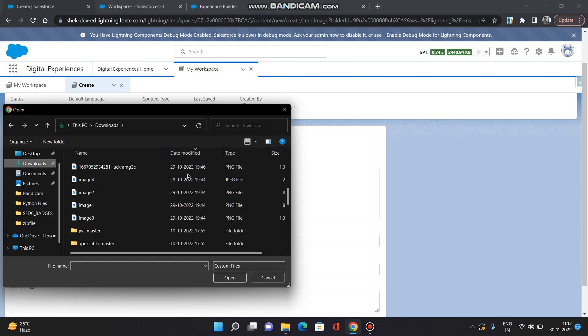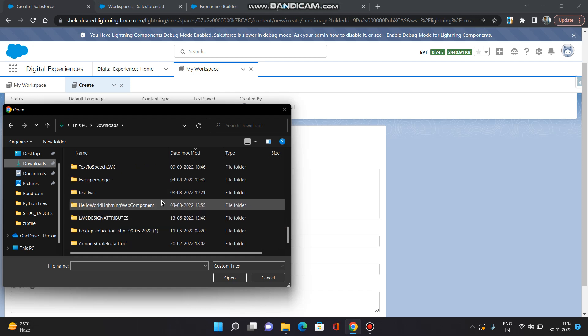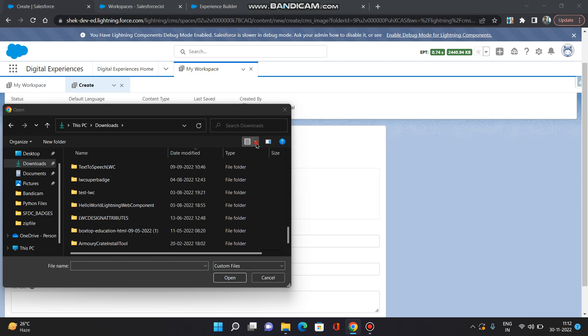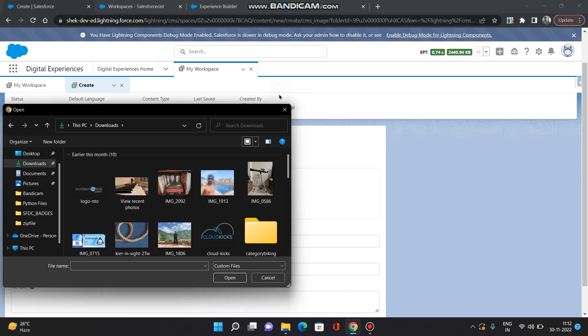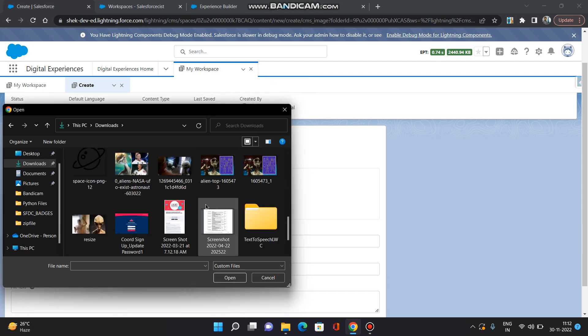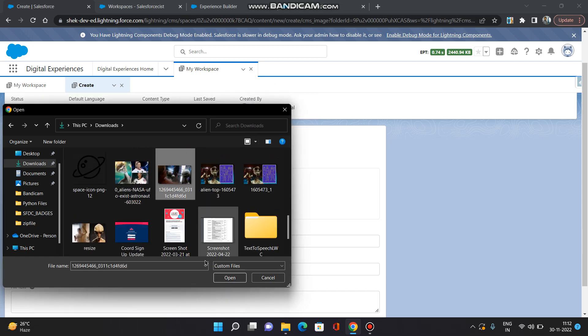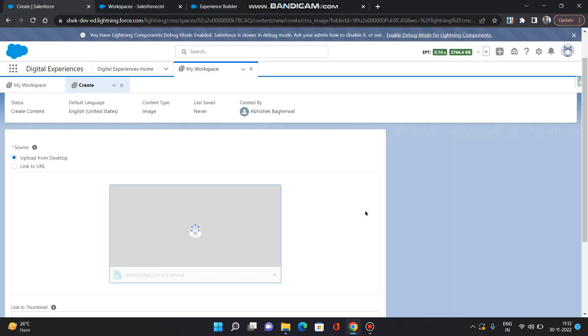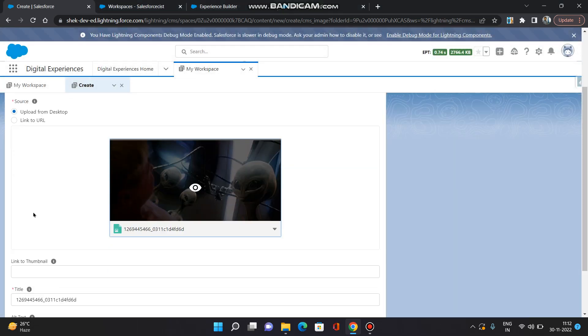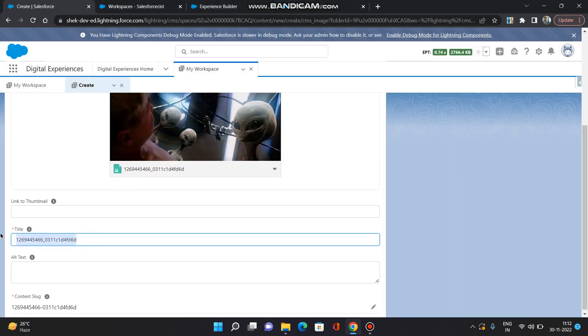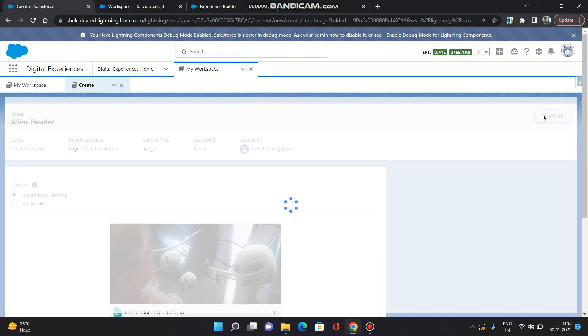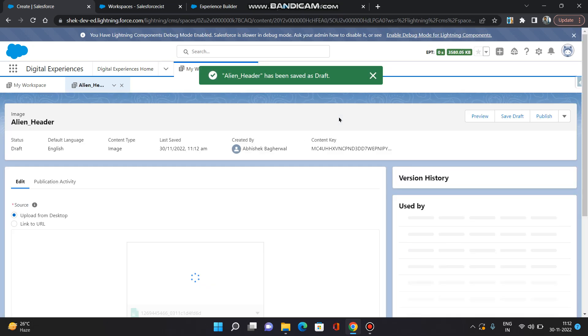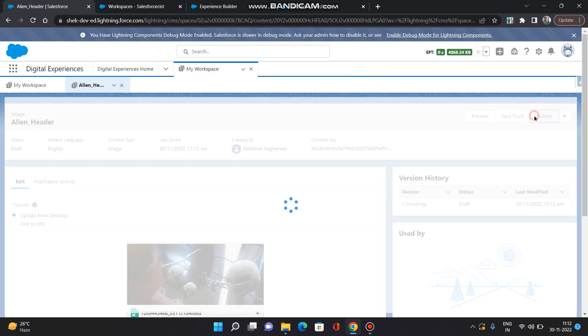Let's see. I am going to select an image and give it a title. Click 'save draft' and click 'publish'.